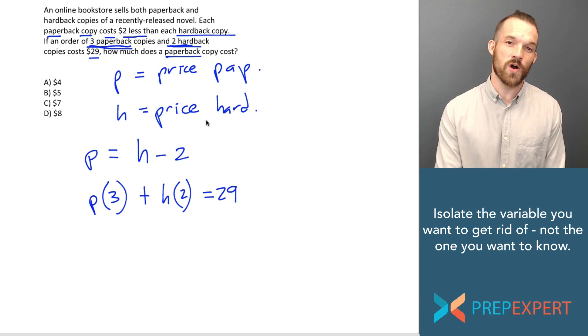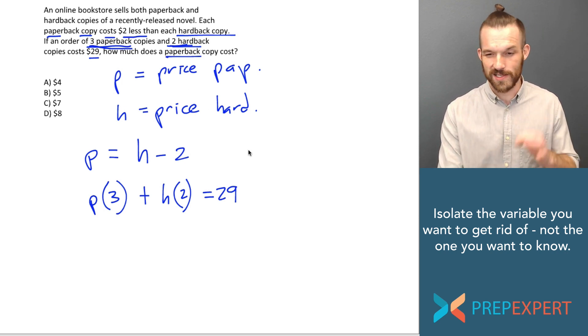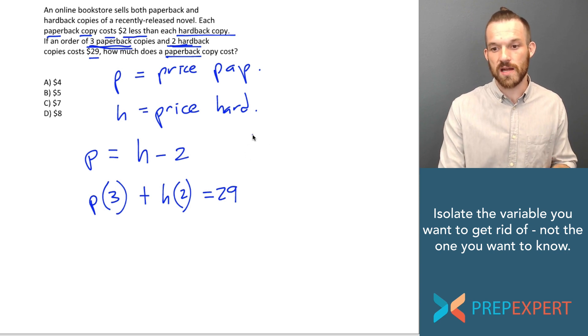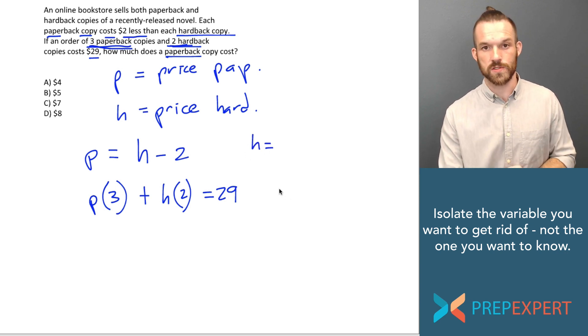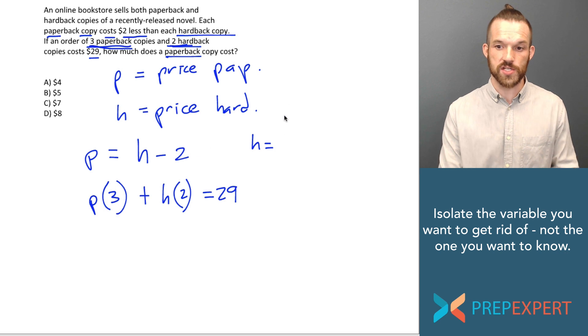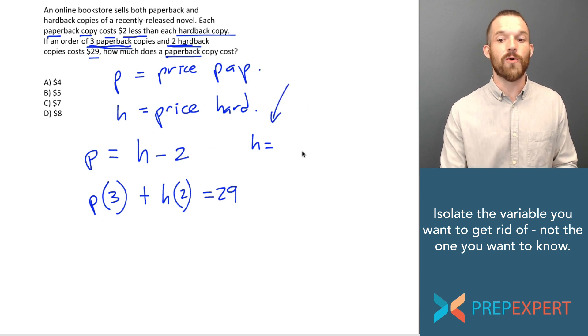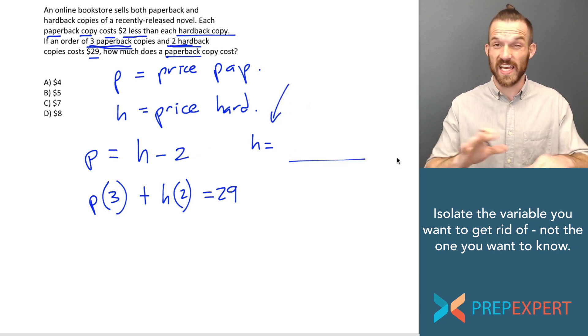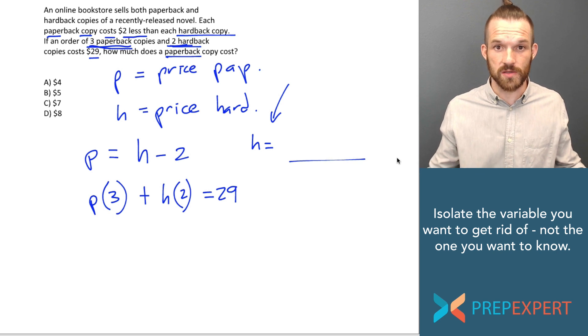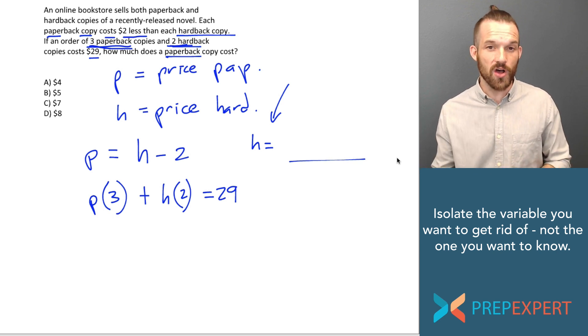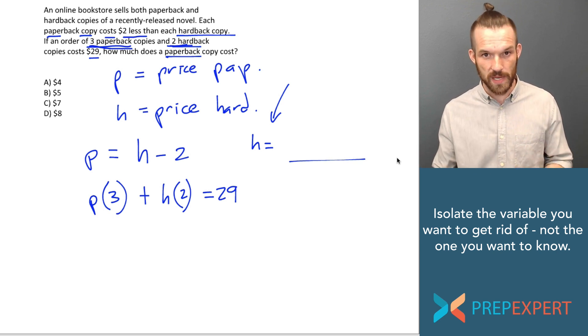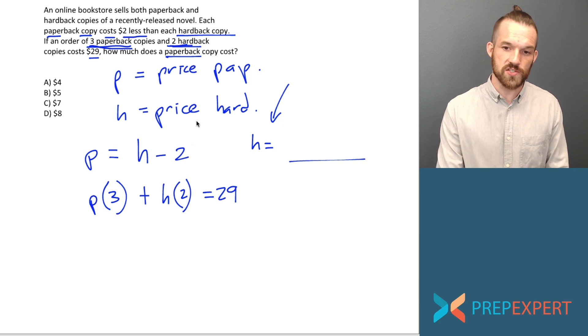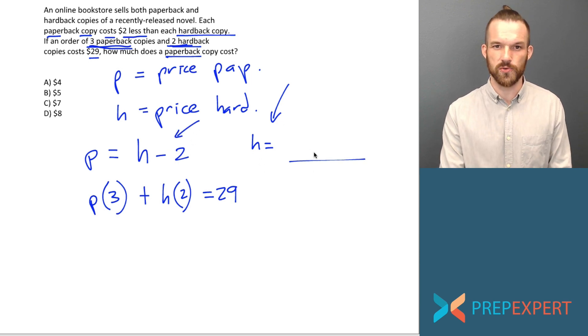Because they want to know what a paperback copy costs, pro tip, I'm actually going to set up an equation H equals. I'm going to manipulate one of my equations to get H equals. And that way I can plug something in for H and get rid of H in the system. And that will allow me to easily solve for the price of a paperback. So how do I do that?